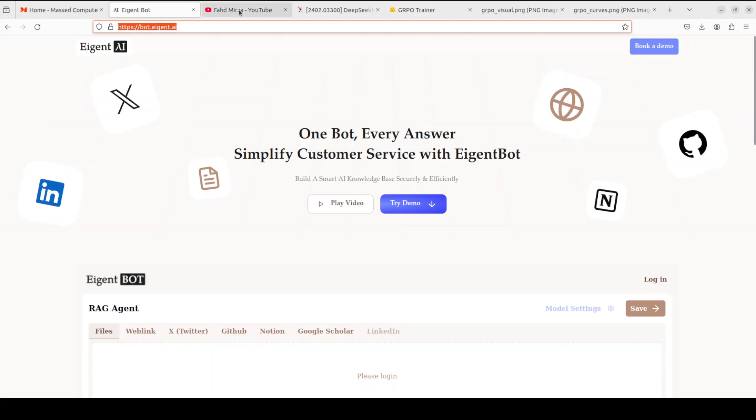If you like the content, please consider subscribing to the channel. If you're already subscribed, please share it among your network as it helps a lot. Thank you for watching.